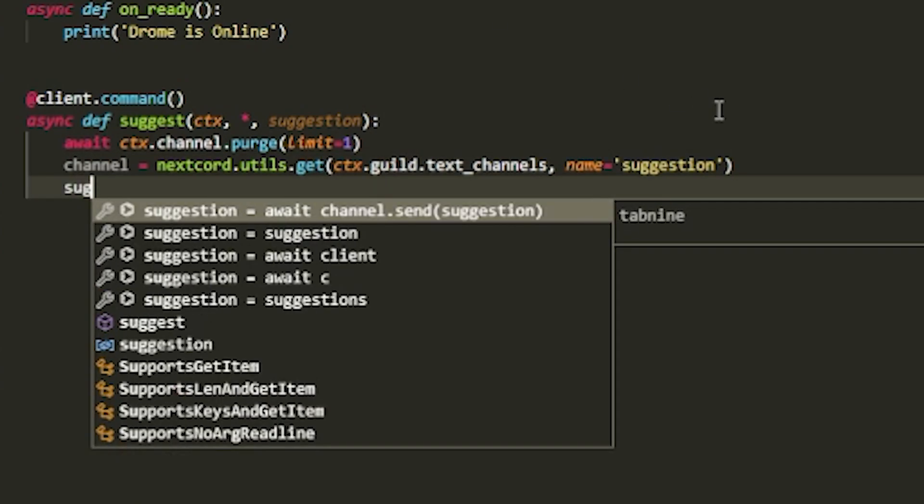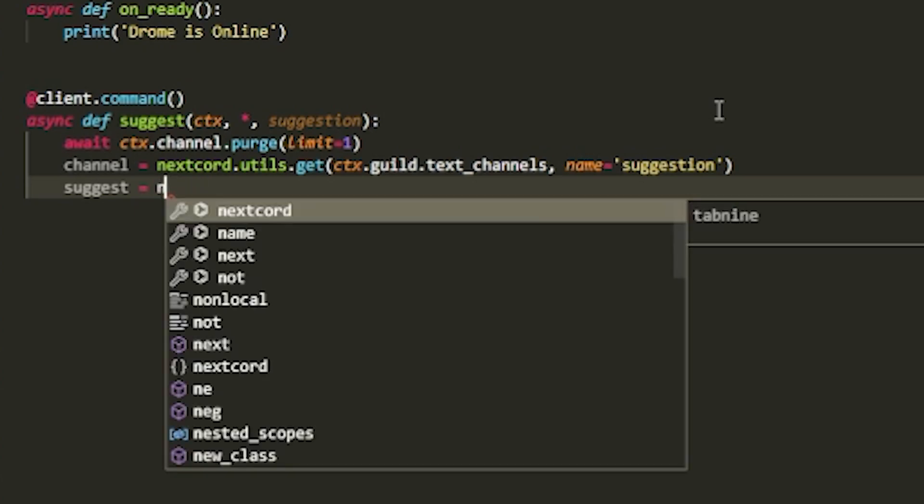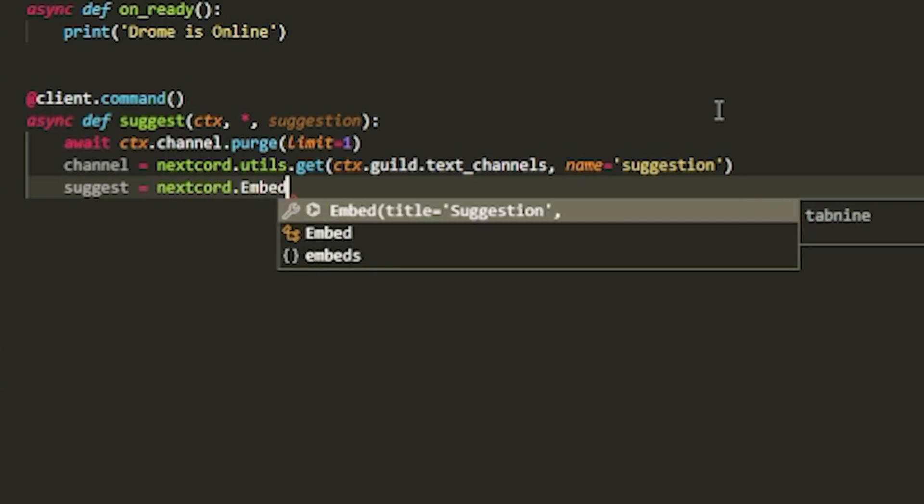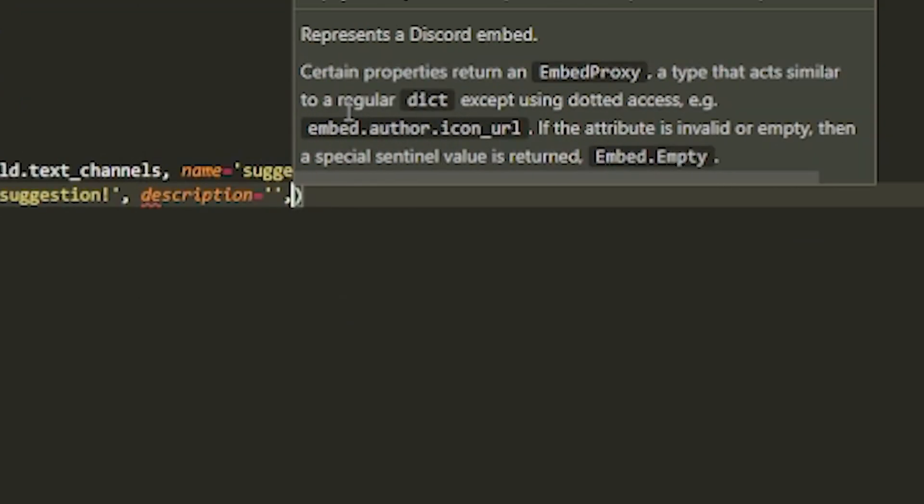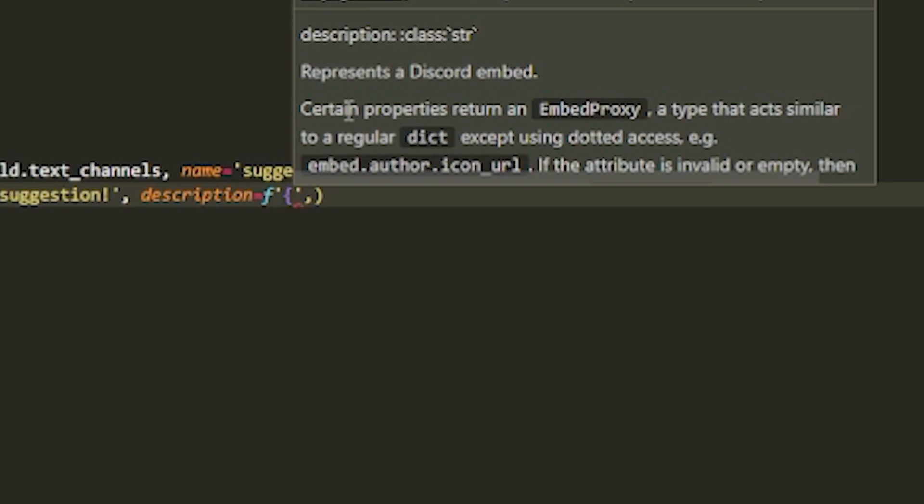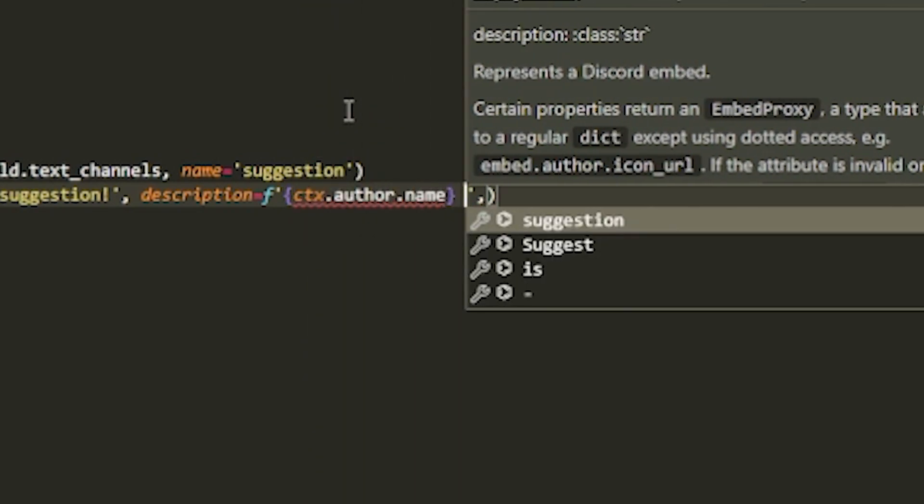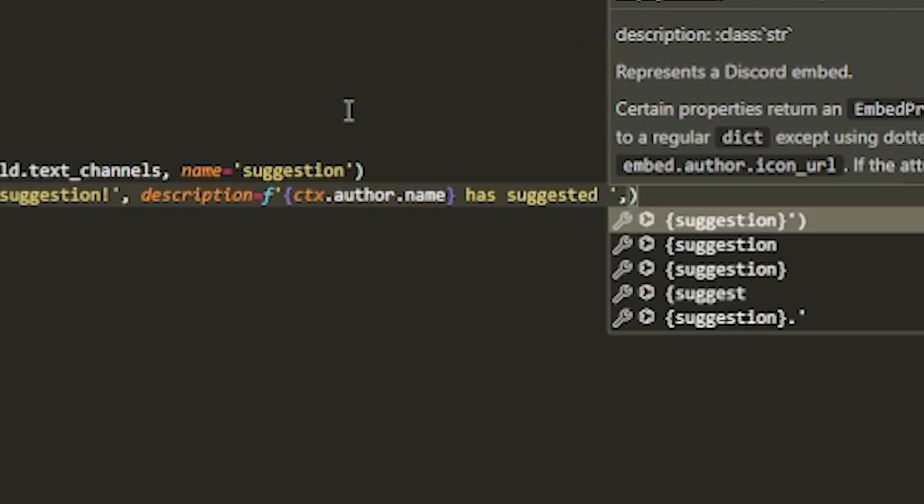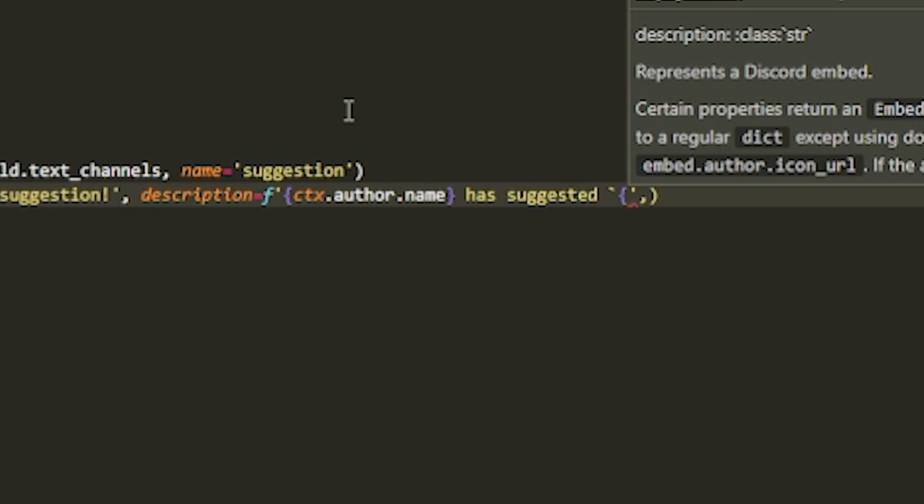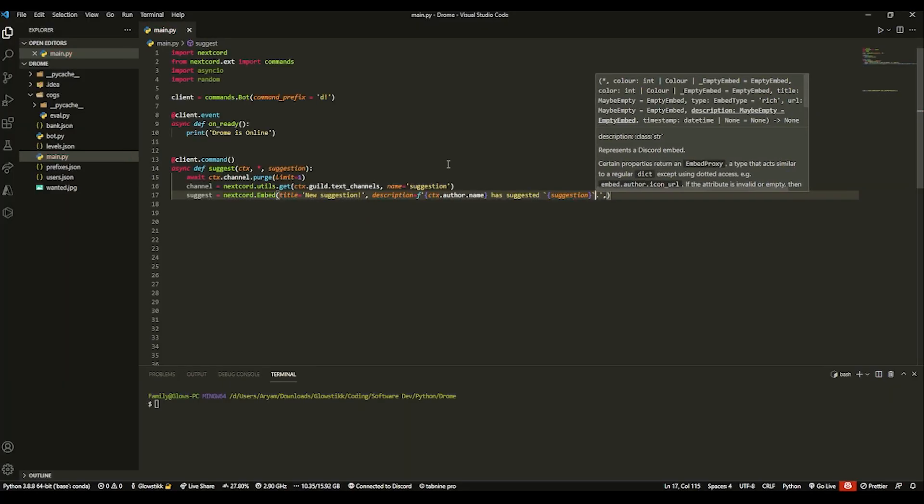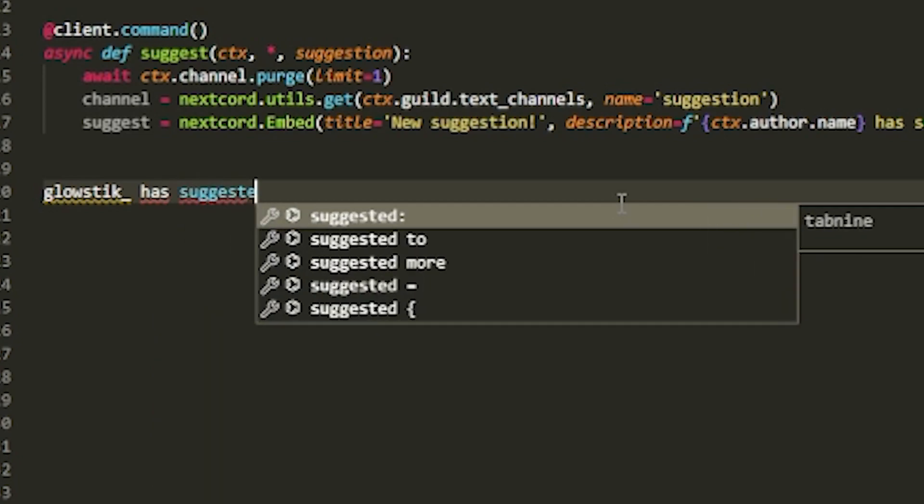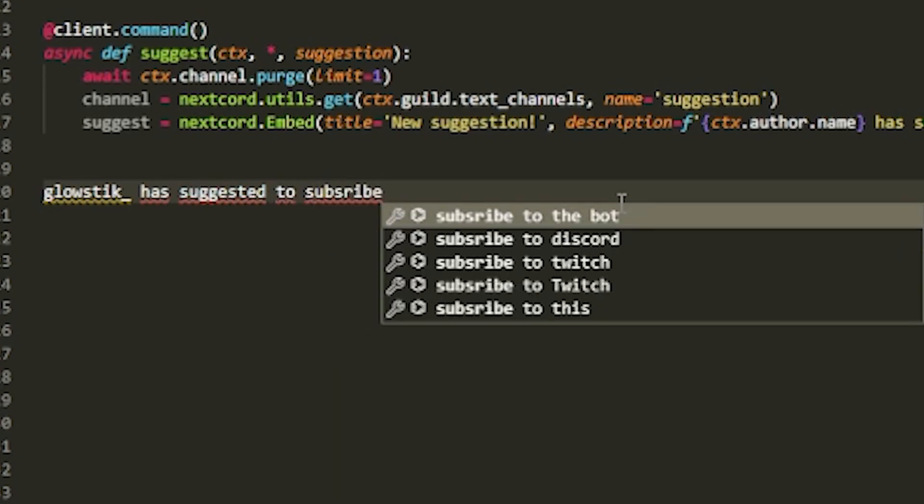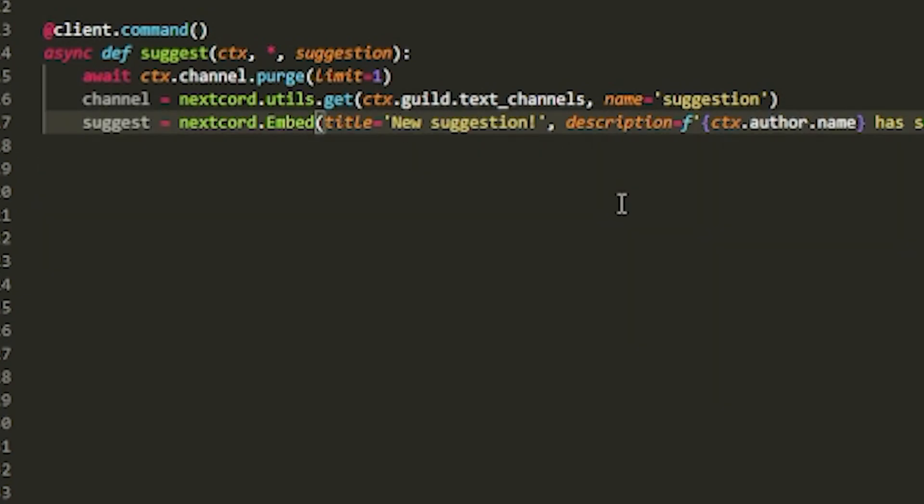And then you want to do suggest. And this is going to be the actual embed. I think this is going to be good with an embed. So I'm going to create an embed. nextcord dot embed title equals suggestion. Description can be ctx dot author dot name has suggested. And then add a little total key. And then whatever their suggestion was. So like so, and it would just say, for me, it would say glow stick has suggested to subscribe or something like that. But I spelled subscribe wrong because I have no idea how to spell.